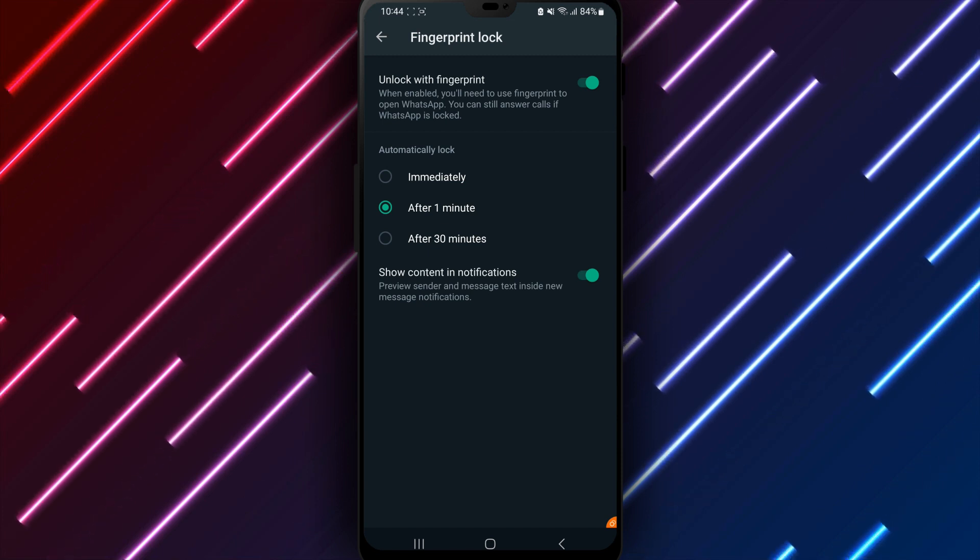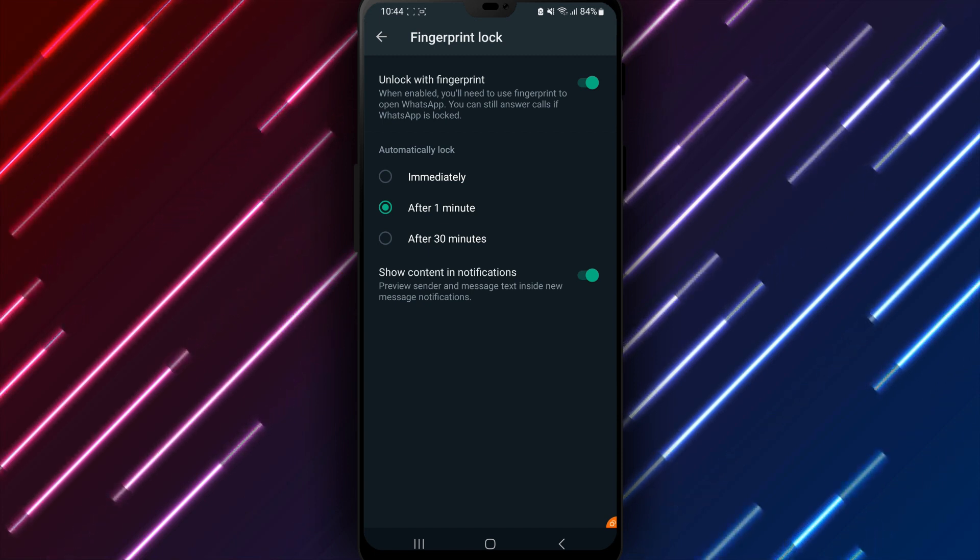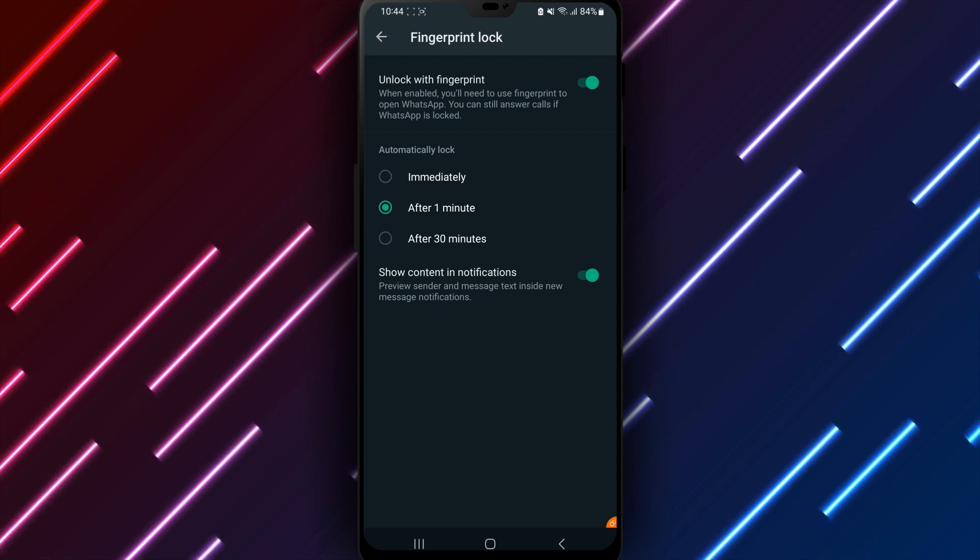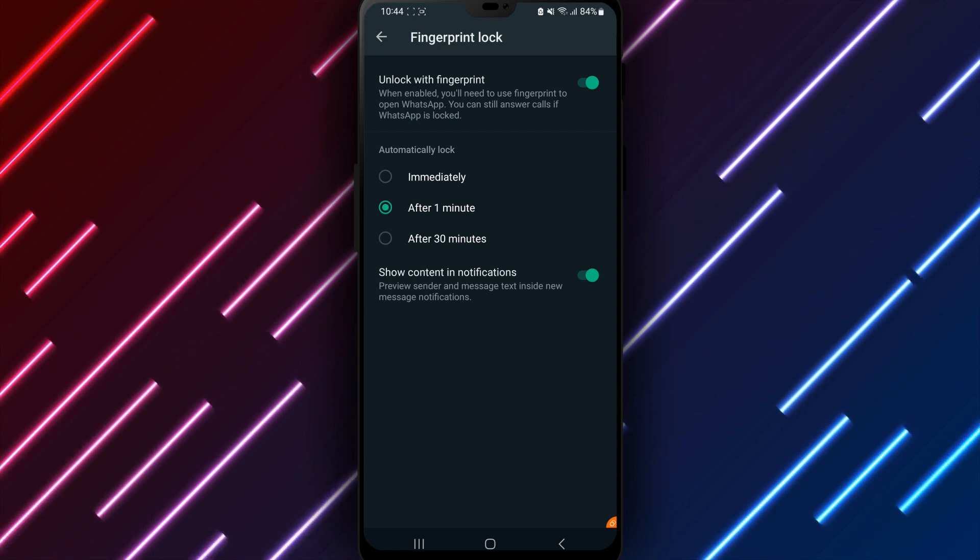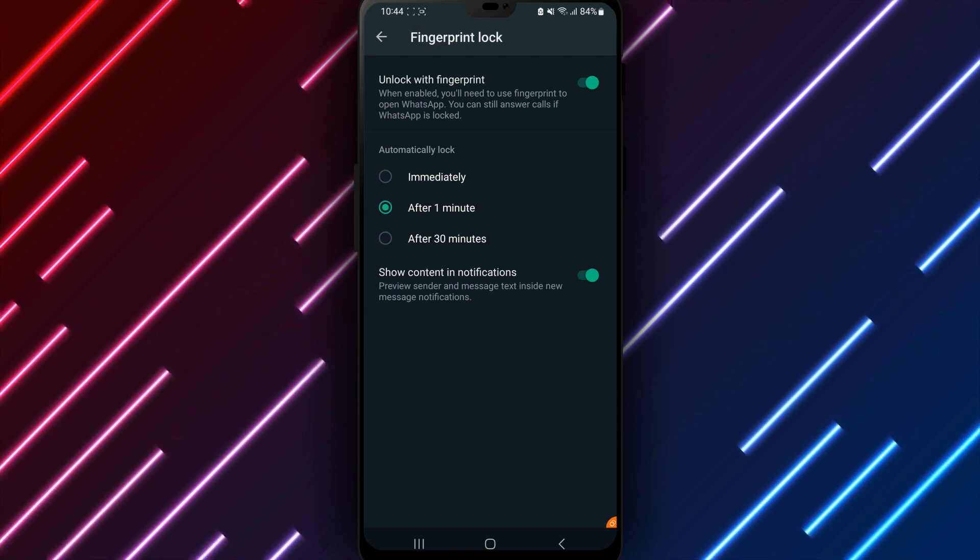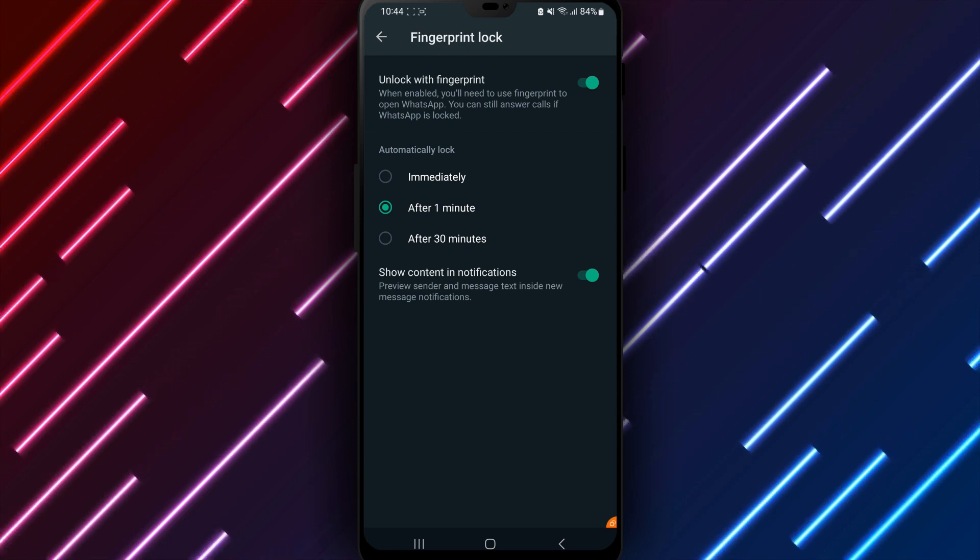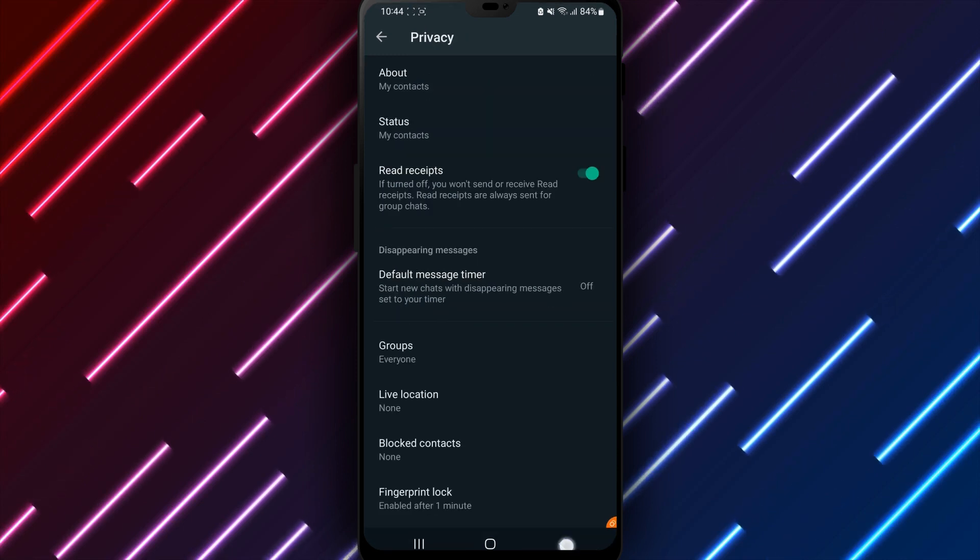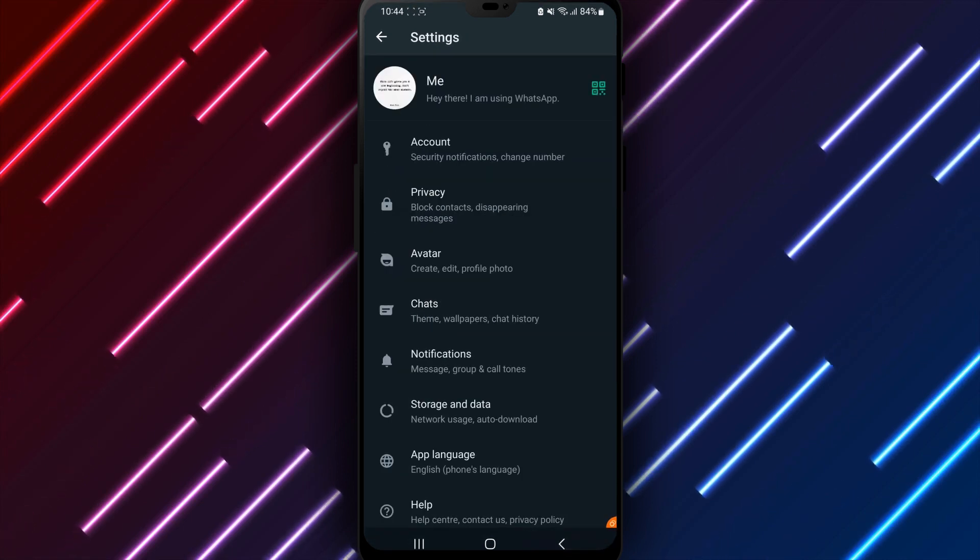WhatsApp will now launch, but lock immediately, or based on your selected time period until scanning fingerprint IDs. No access will be permitted without verifying biometric data for added security.